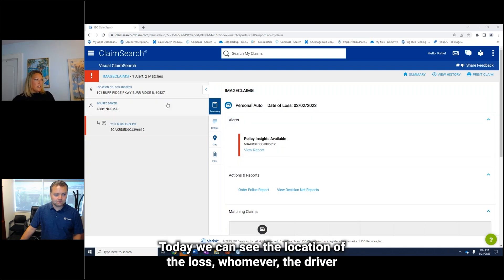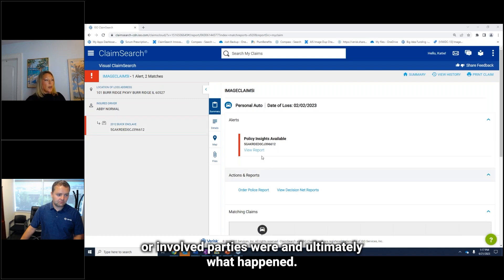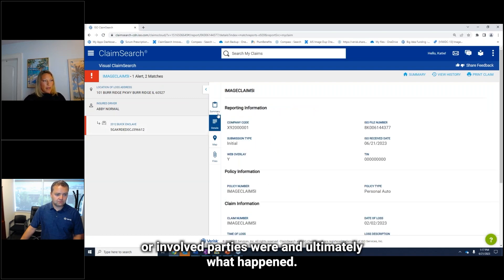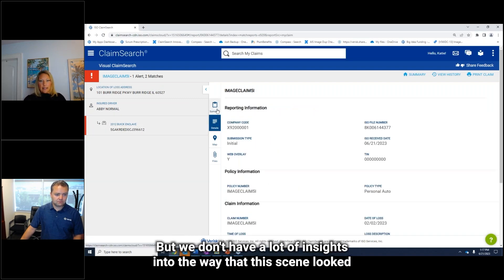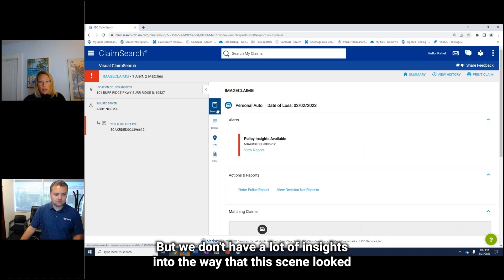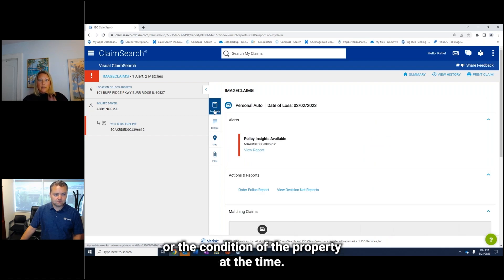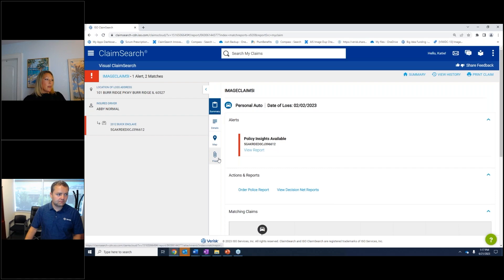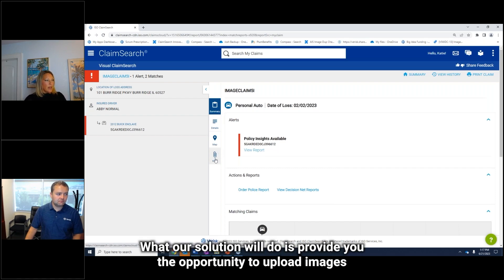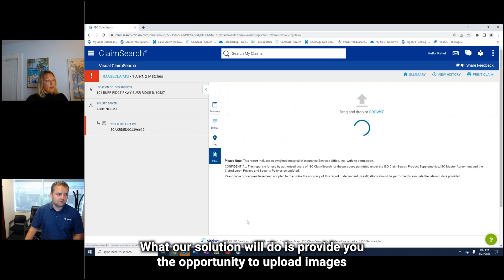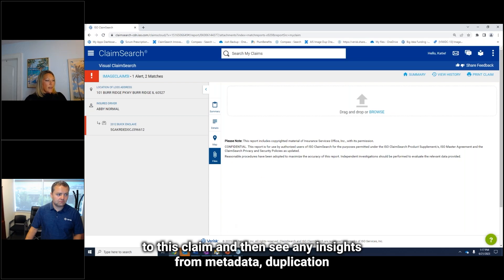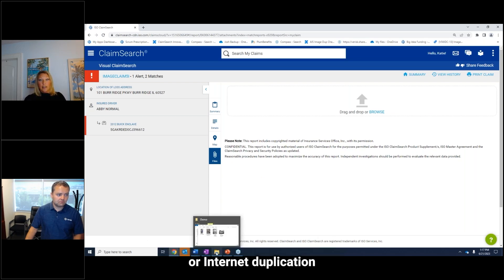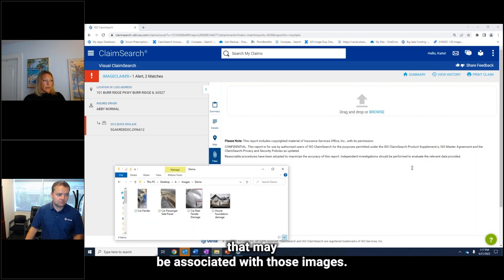Today, we can see the location of the loss, whoever the driver or involved parties were, and ultimately what happened. But we don't have a lot of insights into the way that the scene looked or the condition of the property at the time. Our solution will provide you the opportunity to upload images to this claim and then see any insights from metadata duplication or internet duplication that may be associated with those images.